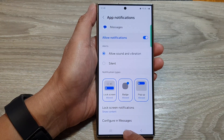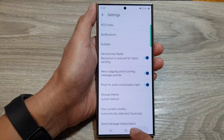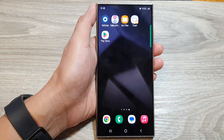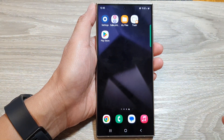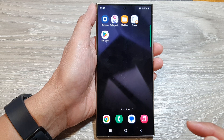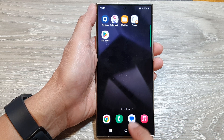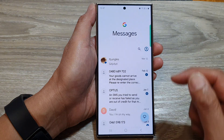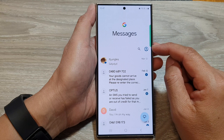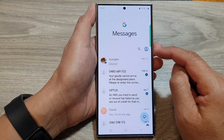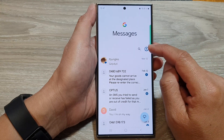First, tap on the home button to return back to the home screen. Then from the home screen, open up the text messages app. Next, in the messages screen, tap on the profile icon.